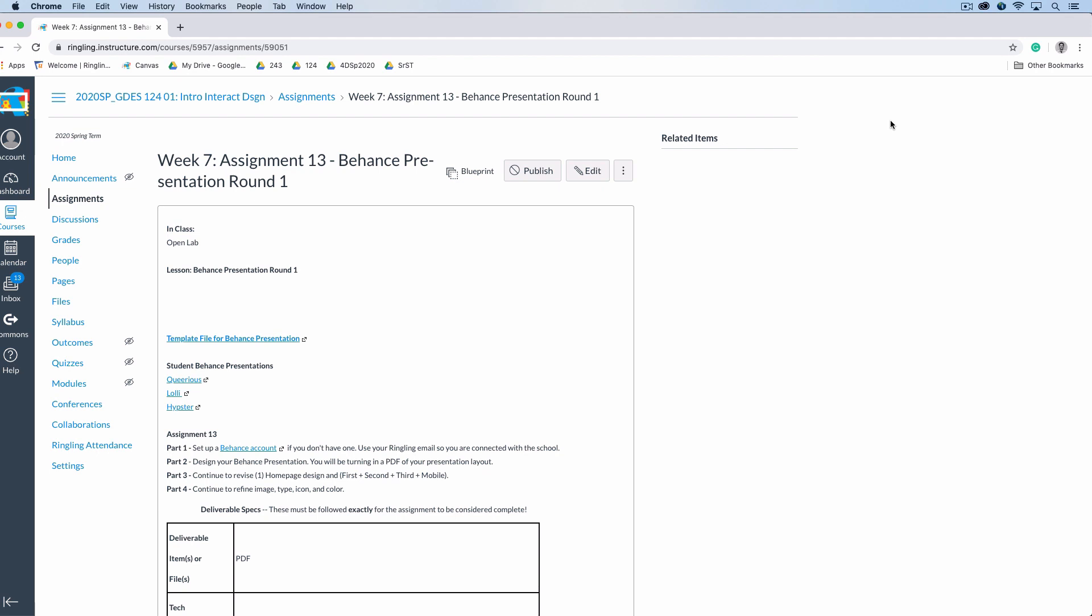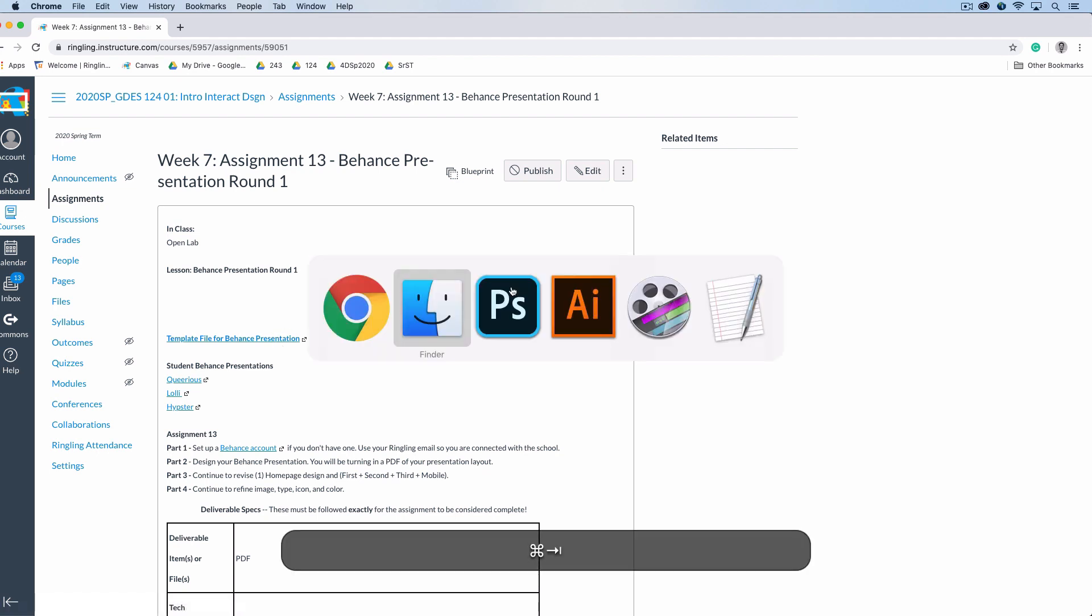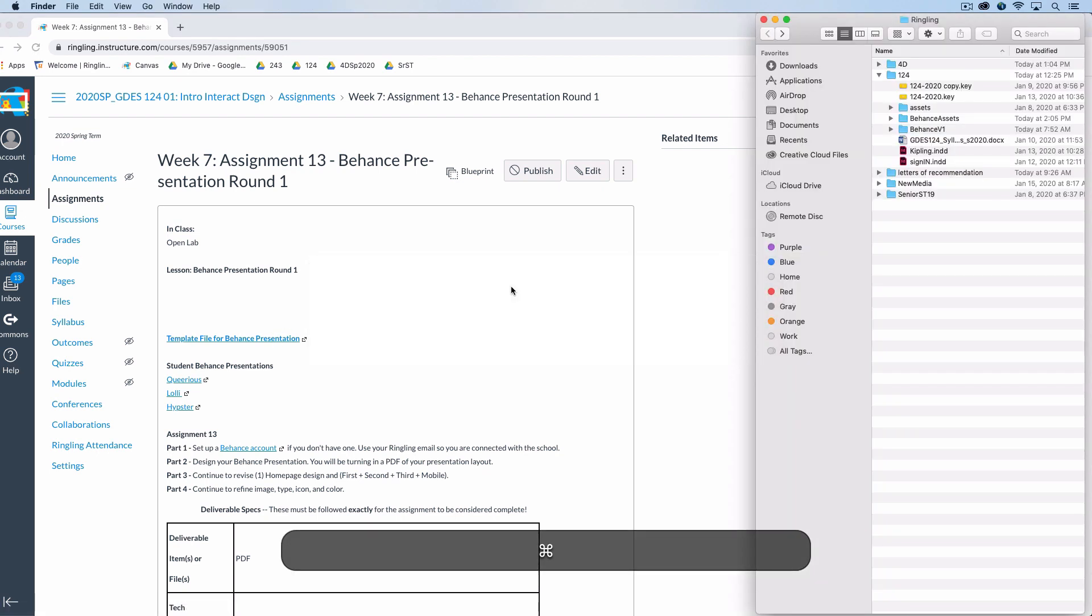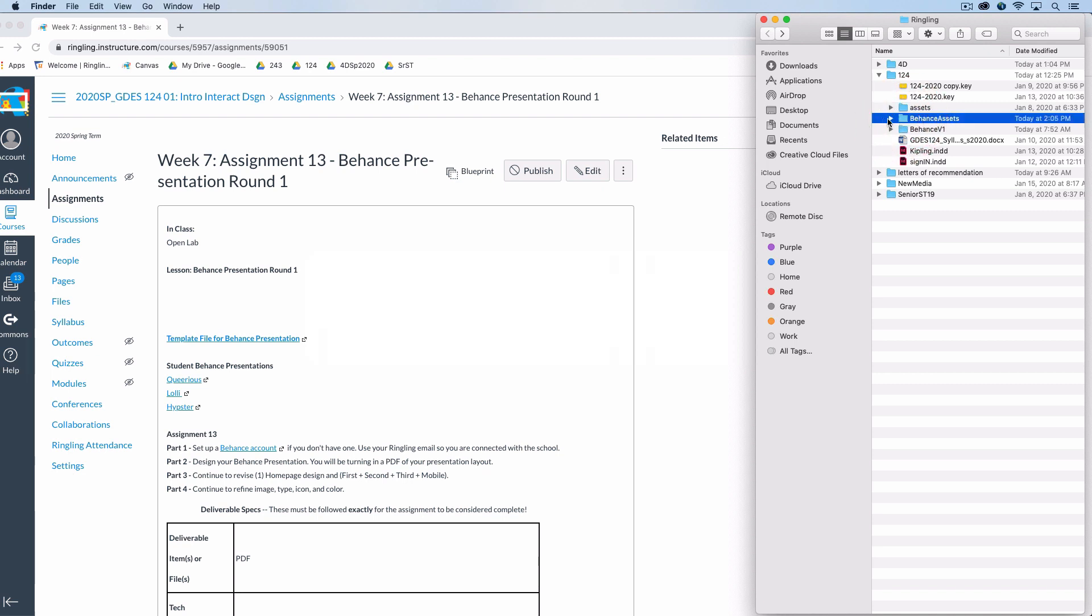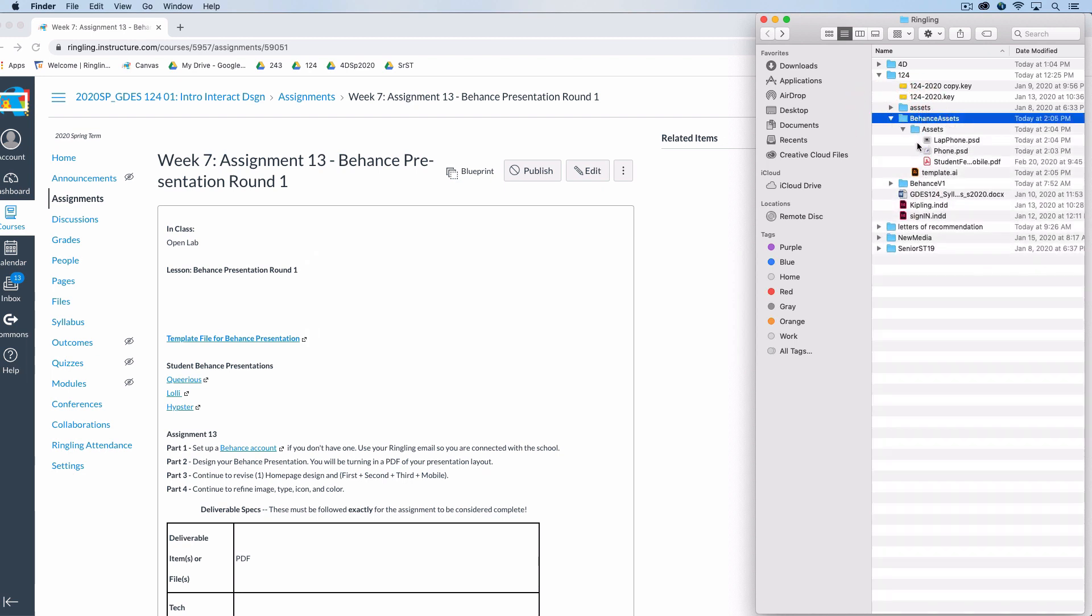Okay, so our first step is to go to today's assignment and download the template file for your Behance presentation. Once you've downloaded it, grab it out of the downloads folder and drop it into your Intro to Interactive folder. Unzip it and you should see a Behance assets folder that has your template file and also two PSD files and a PDF.